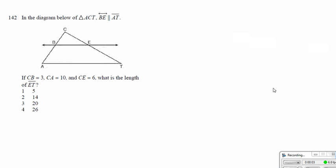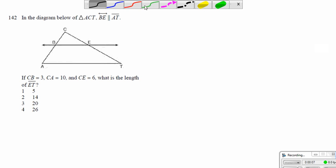Hello, class. So we'll be looking at similar triangles here today. In the case of similar triangles, we realize that the sides are in proportion.